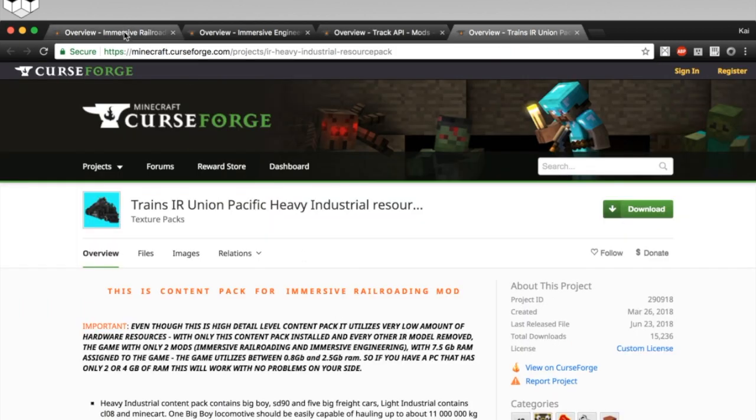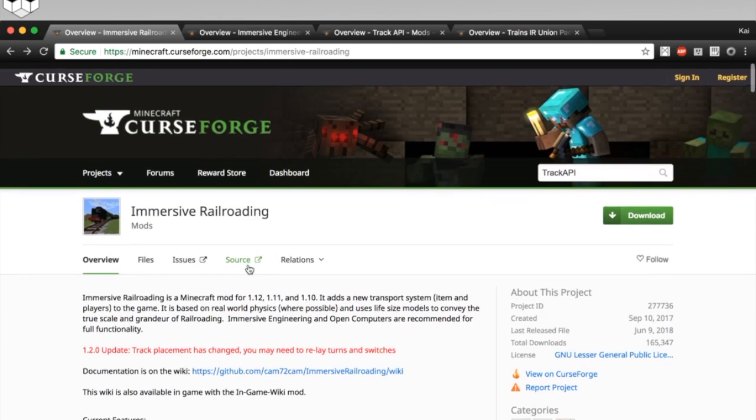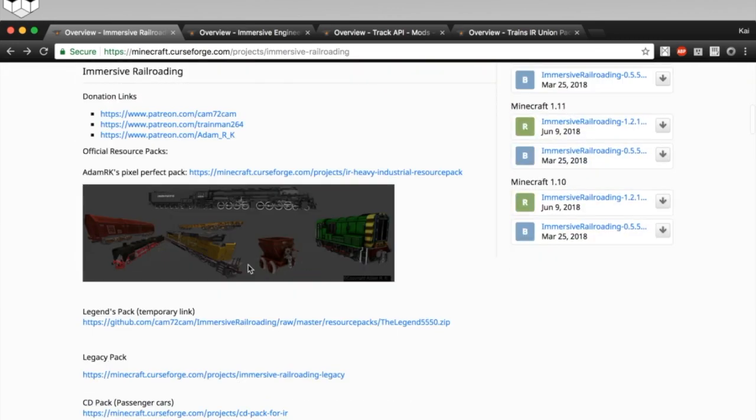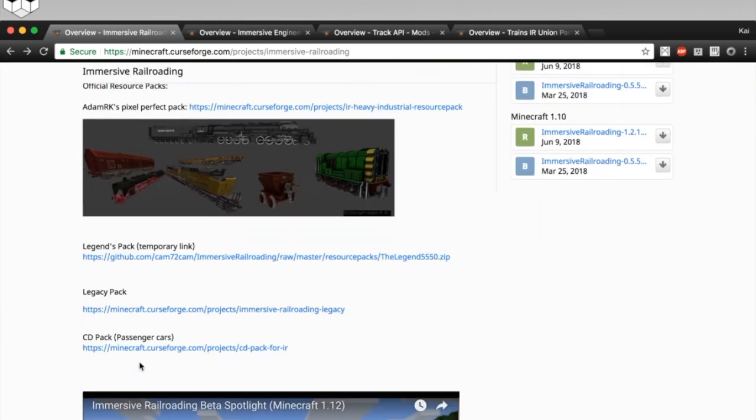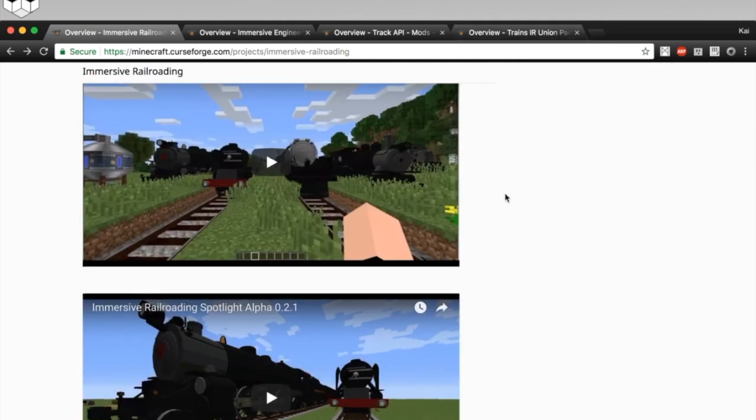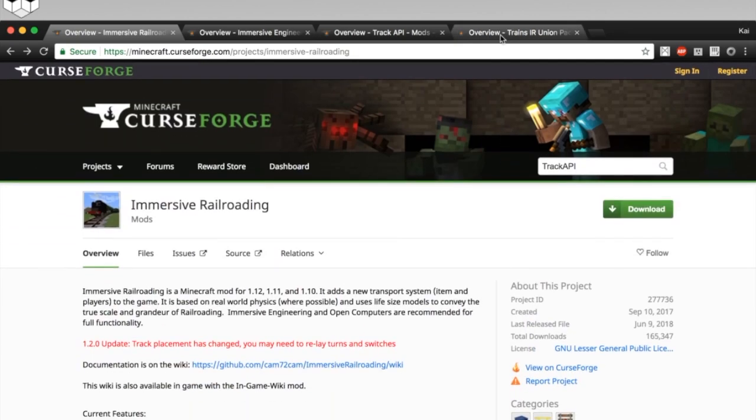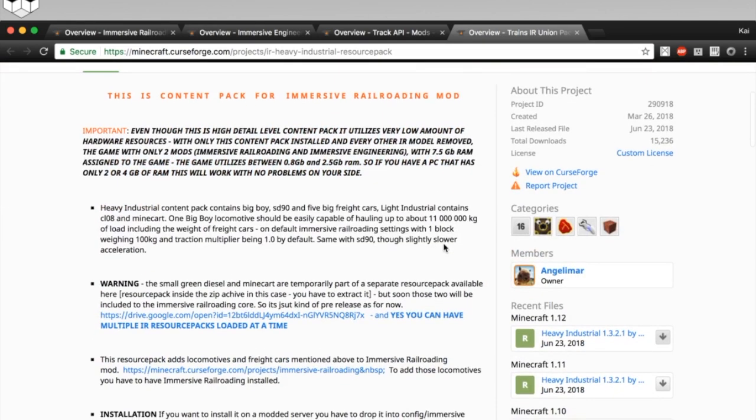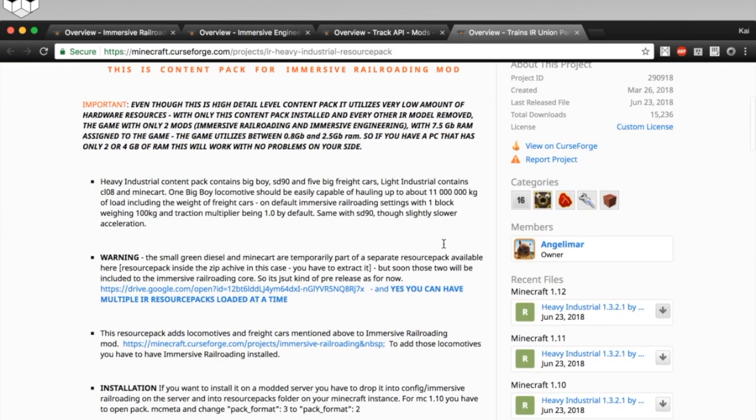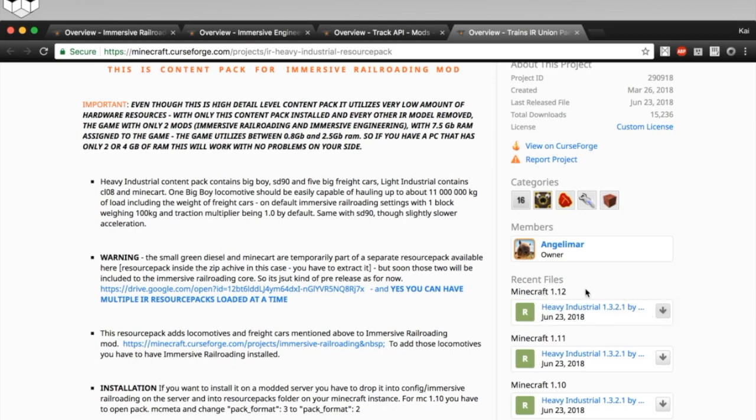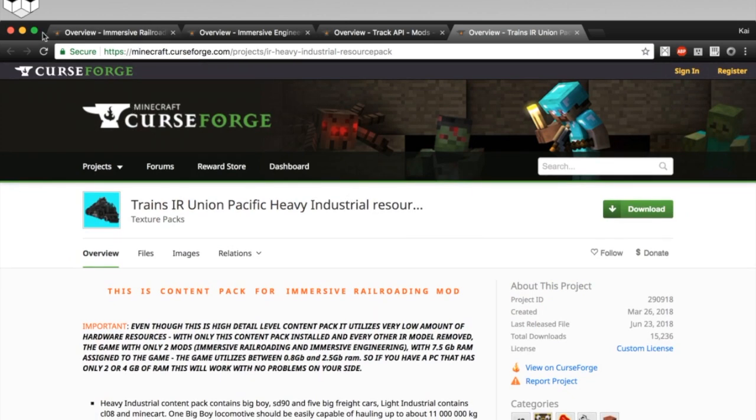And some other things Immersive Railroading needs are packs. So, if you look at the main page here, there are a list of links to different pages. Each of these is a different pack with some other content in it, and it adds to what the mod already has. So, when you come to the page for a pack, navigate down to that Recent Files, grab the version for whatever version of the game you're using.